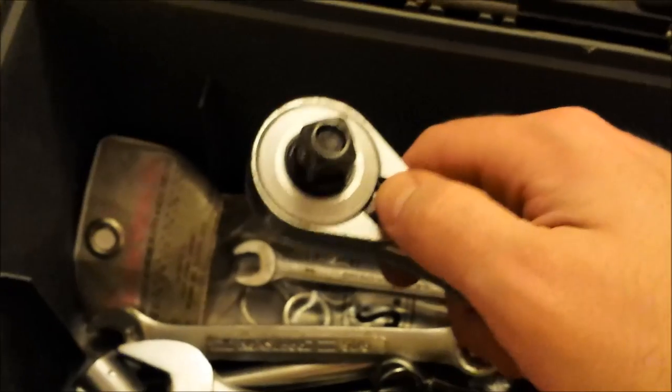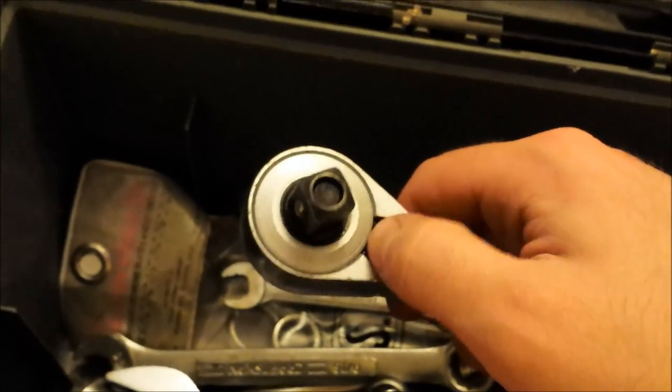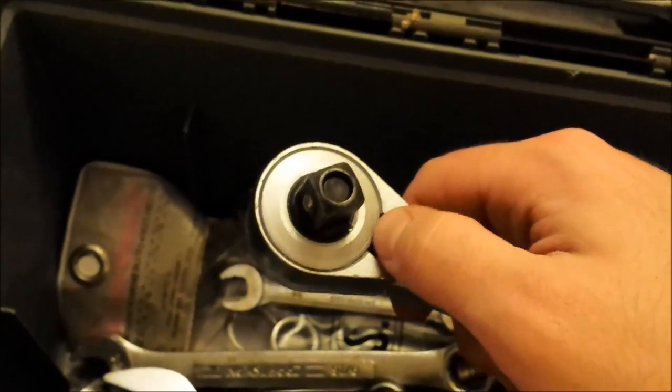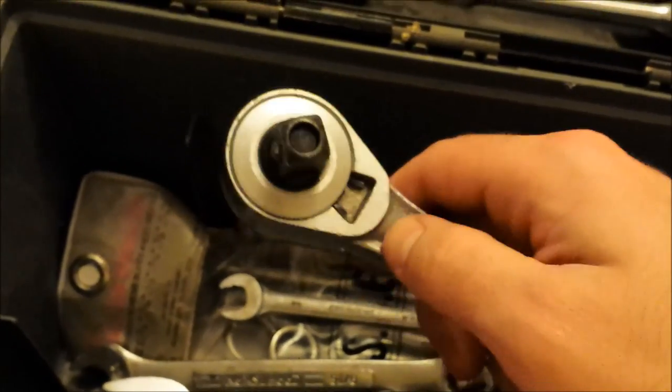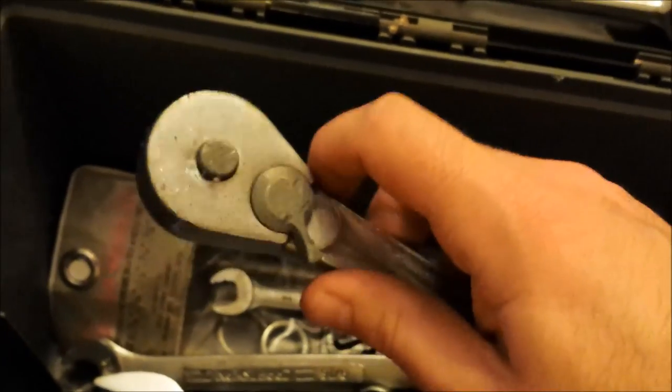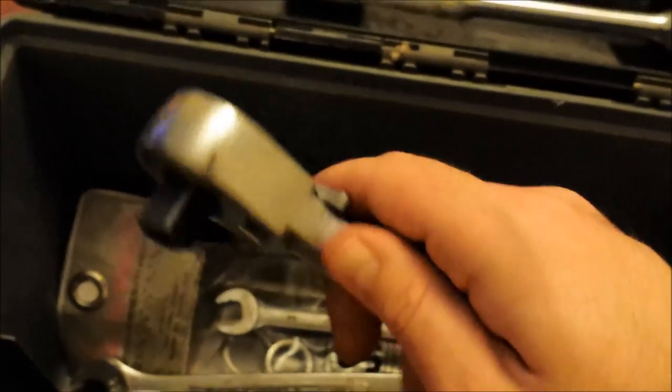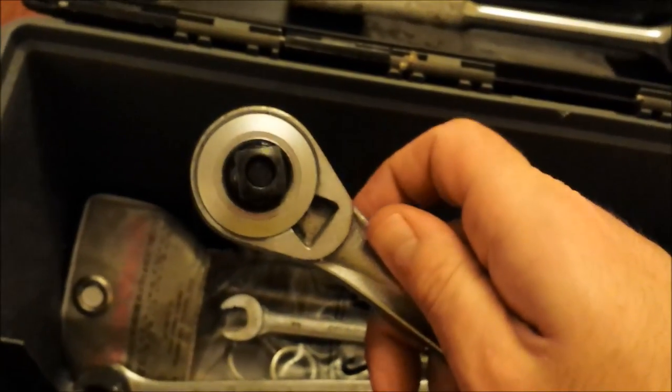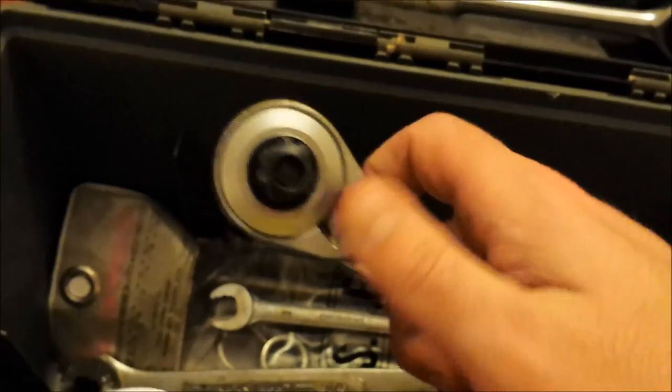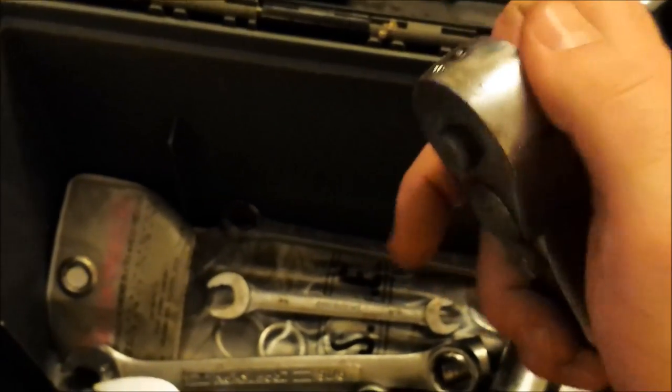So basically I took that circle clip out there, or the grip clip or whatever they're called, took the back side off, completely disassembled this one and greased it with super lube, and it is smooth, very smooth.